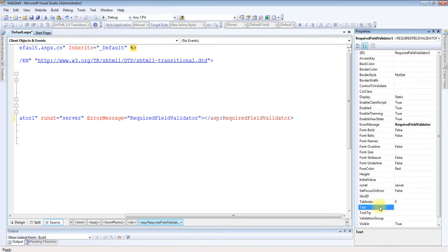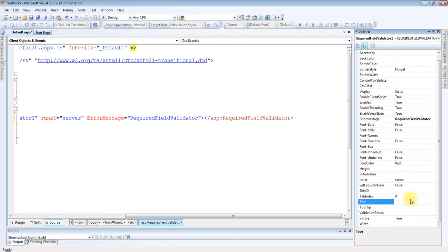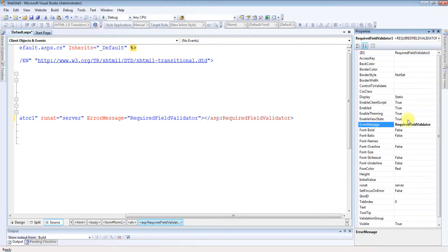One more property is Text. The Text property is used to set an error message which would only be displayed on the validator control itself. This is the difference between ErrorMessage and Text: ErrorMessage is displayed when we are using ValidationSummary control, while Text will be shown on the validation control.